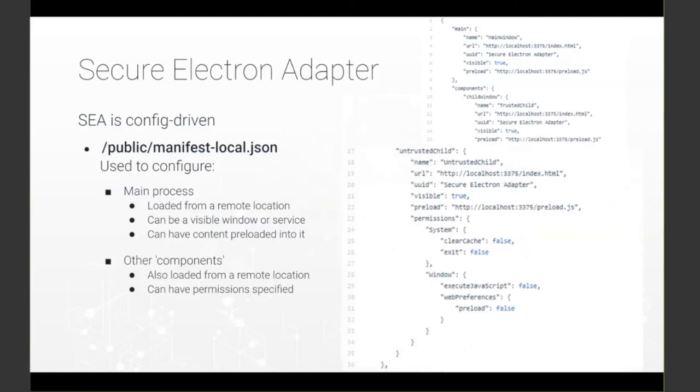giving them fine-grained control over what each of those components is able to do. For example, this untrusted component has been denied access to system APIs for clearing the cache or exiting the runtime, as well as having its access to certain JavaScript functions and Chromium web preferences curtailed.